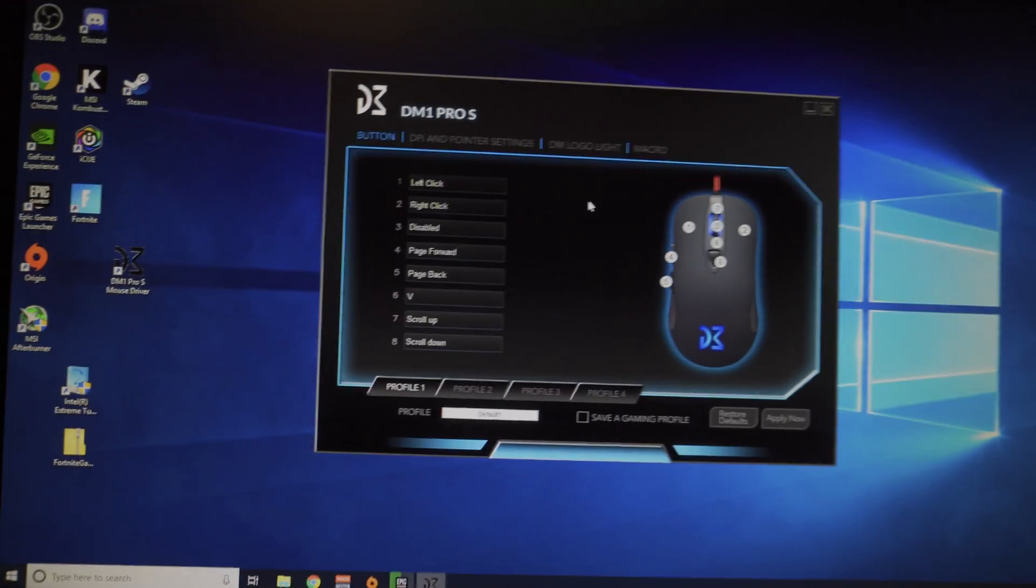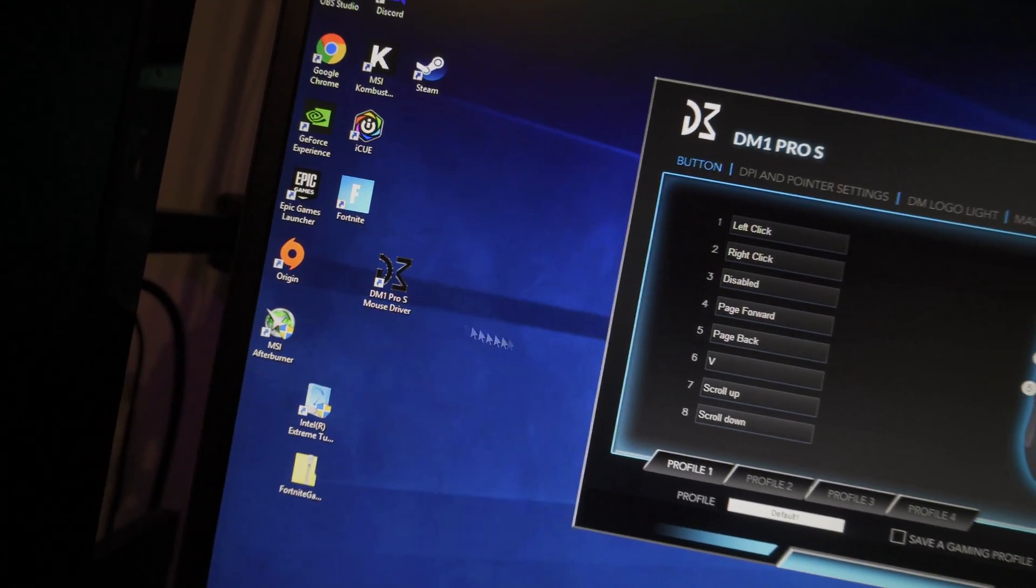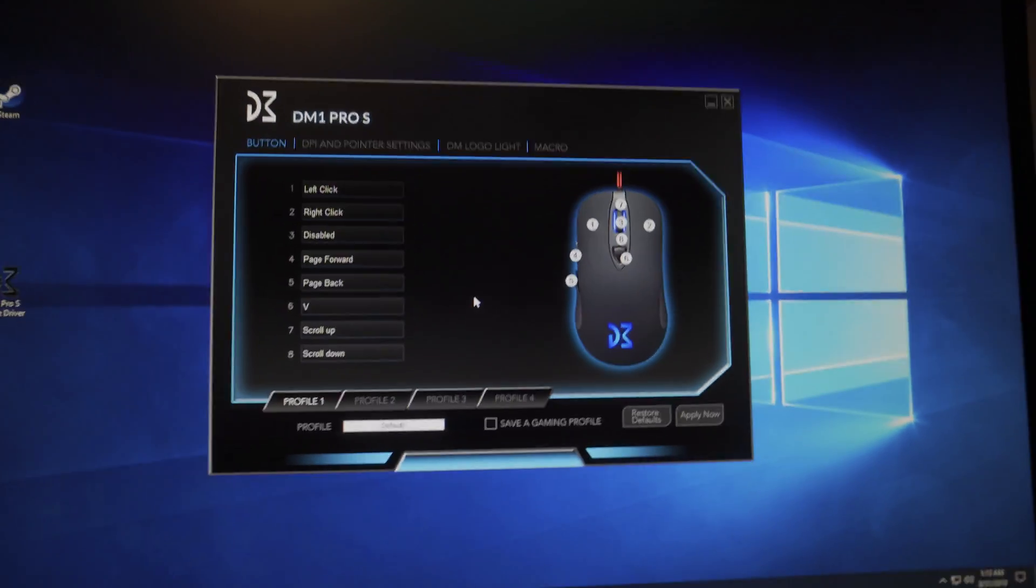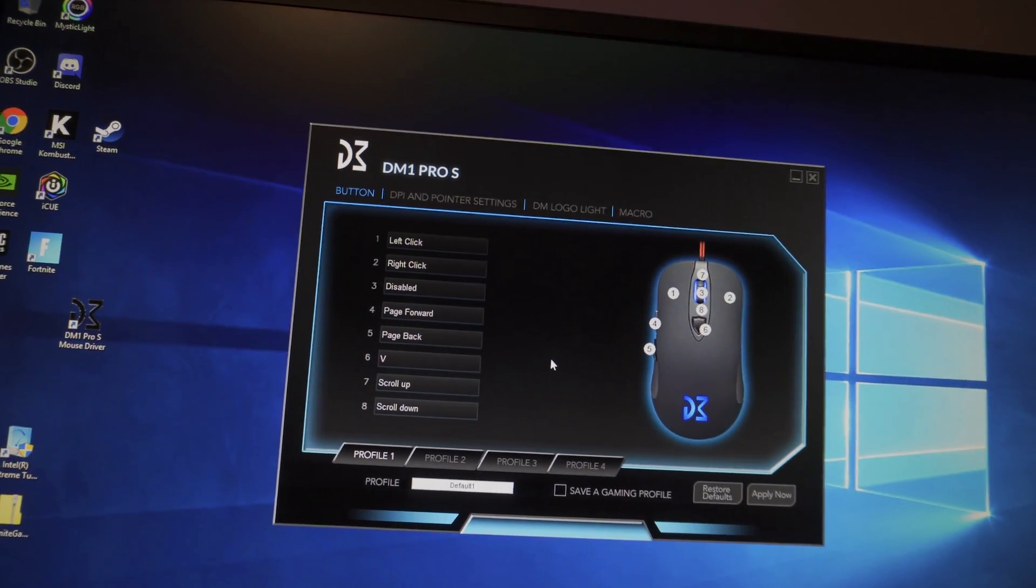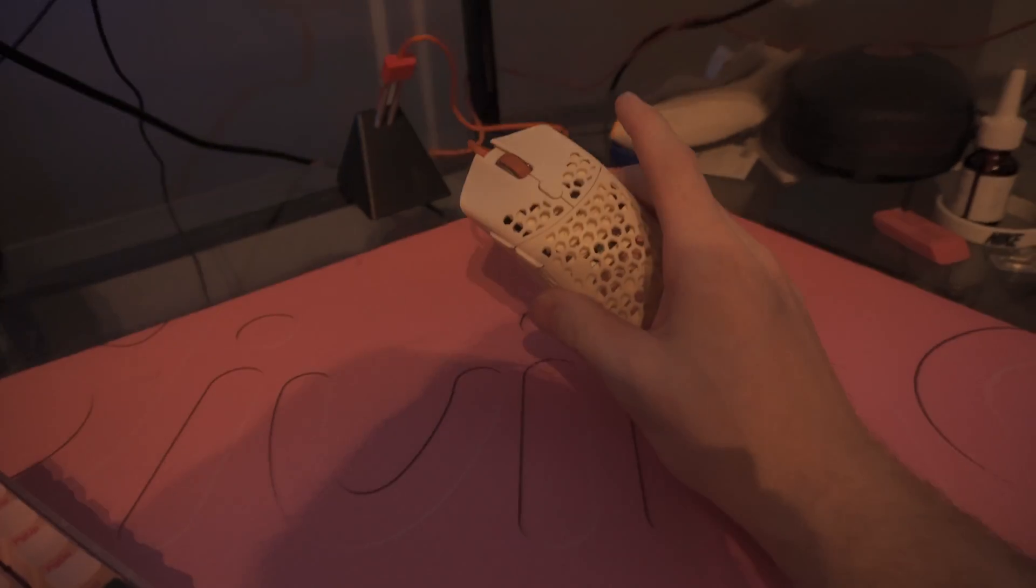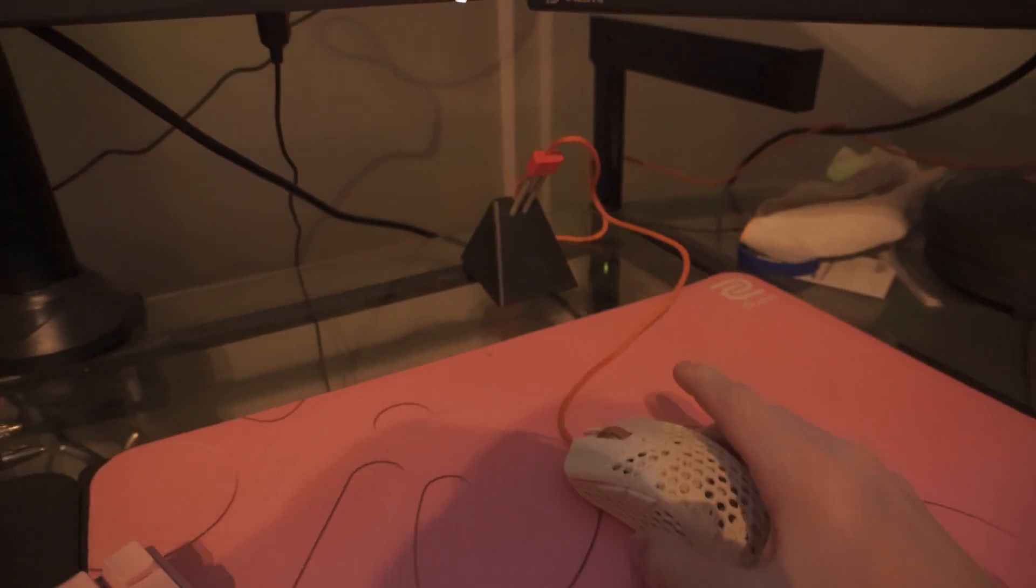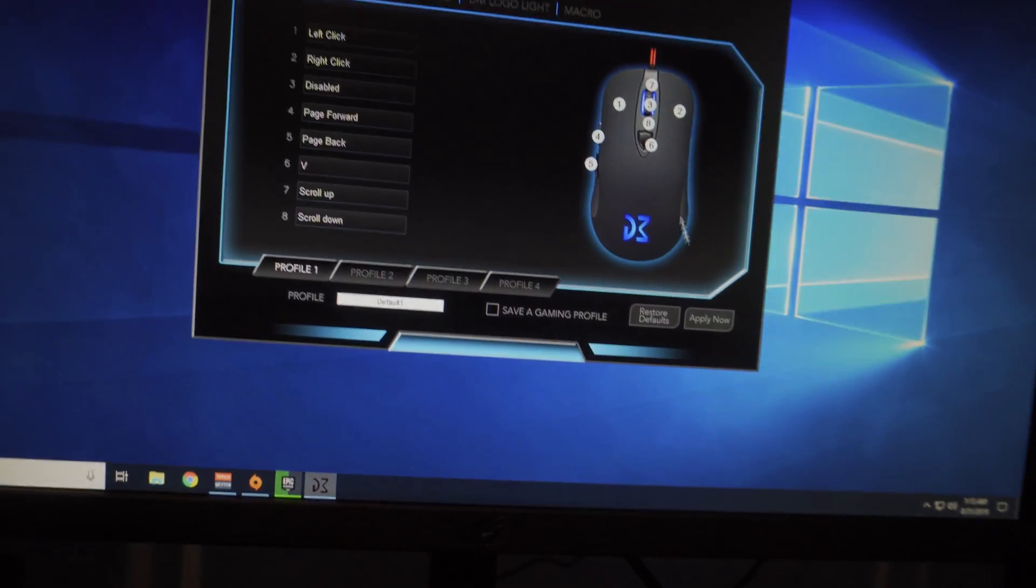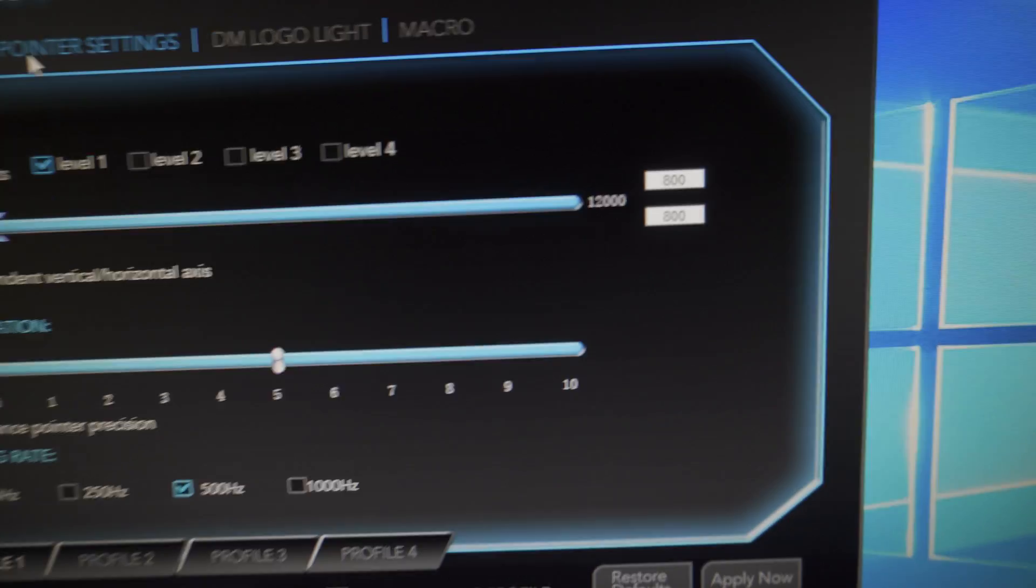What is up guys, I'm currently on the DM1 Pro mouse driver software. I was getting some comments on my latest video about this and it still works. I don't know why people are having trouble with it, but I'm currently using the Final Mouse Ultralight 2 and I have no problems with it.